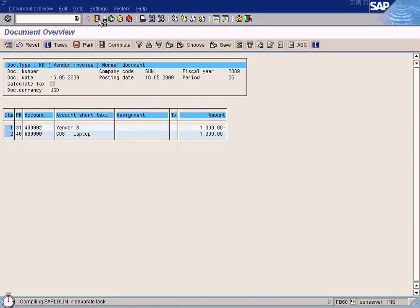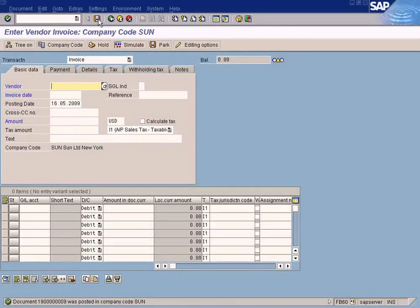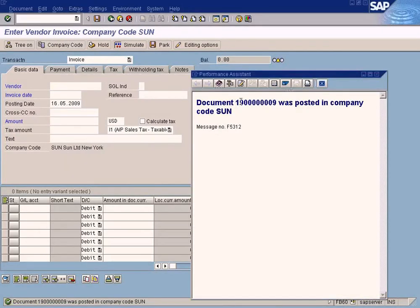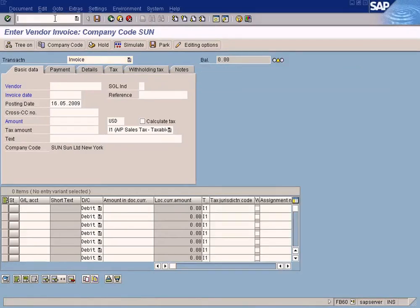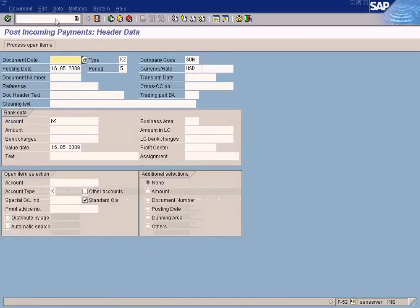Let's post this now. Then we go to invoice payment posting and make sure that the withholding tax is calculated. The document is posted — I am going to copy this document number 19009. I go to outgoing payments using transaction F-53.